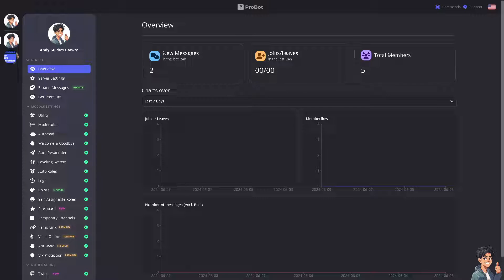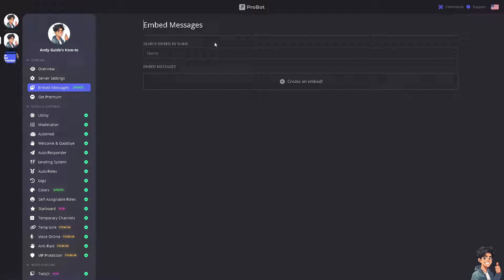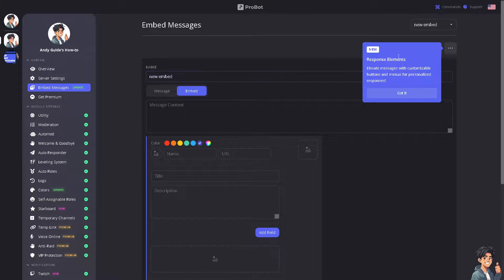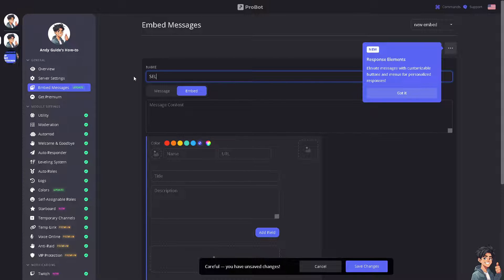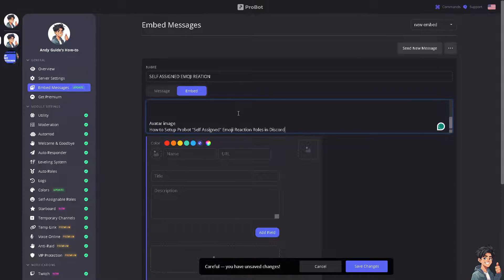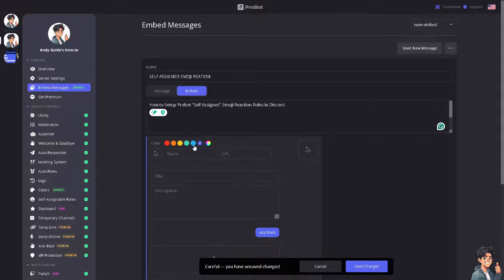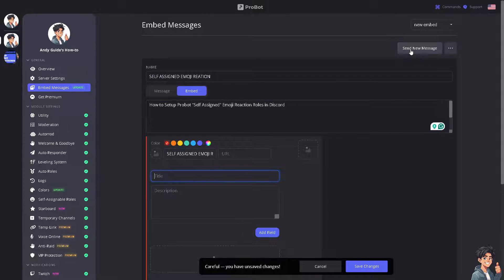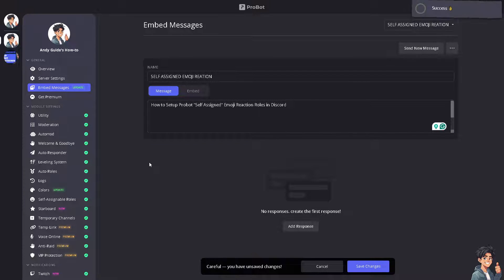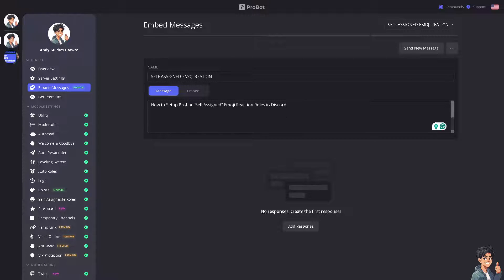The next step is to go to Embed Messages and create a new embedded message. Click 'Create an Embed' and rename it — for example, 'Self-Assigned Emoji Reaction'. You can add a message, assign a color, add a name for the role, and a description. Once you're done, save the changes.